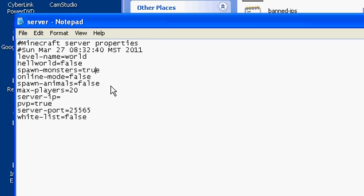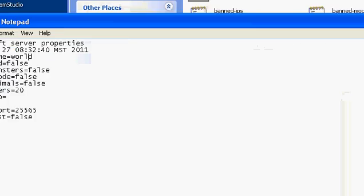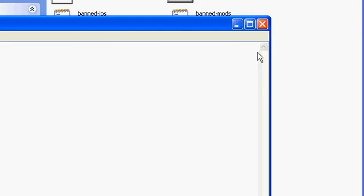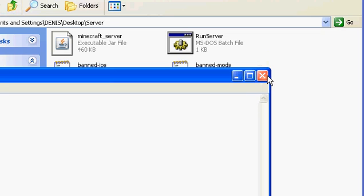You have to port forward if you ever get a 'can't connect' error — just Google it or YouTube how to do it, sorry.